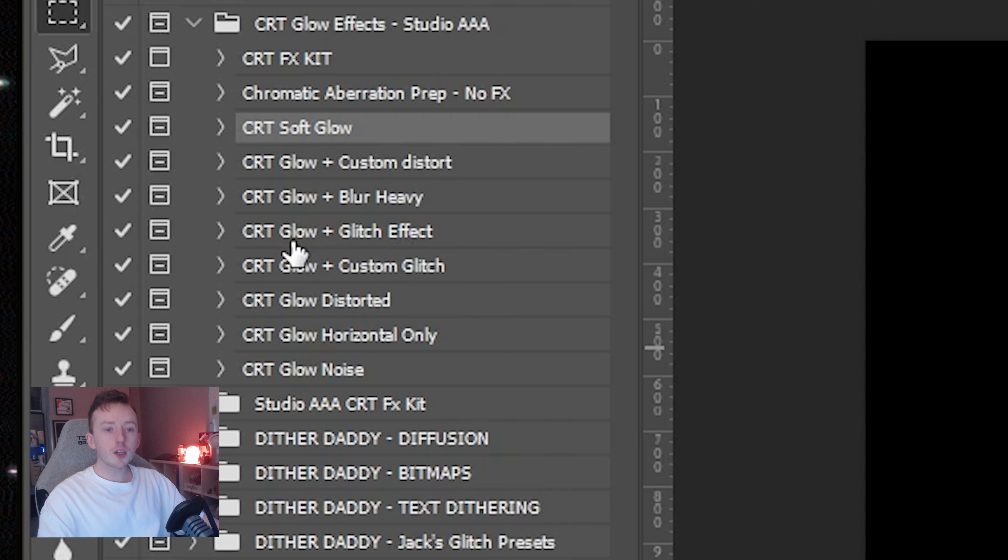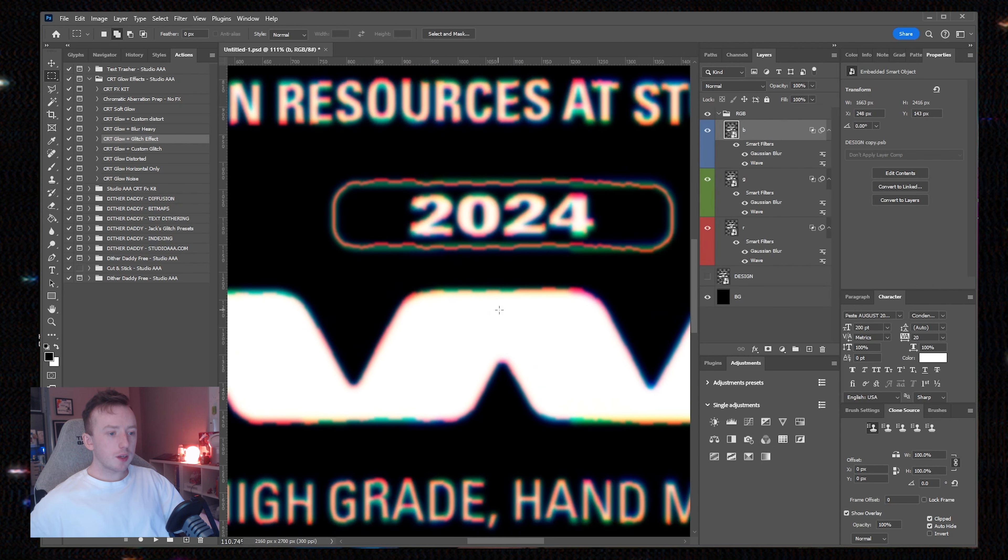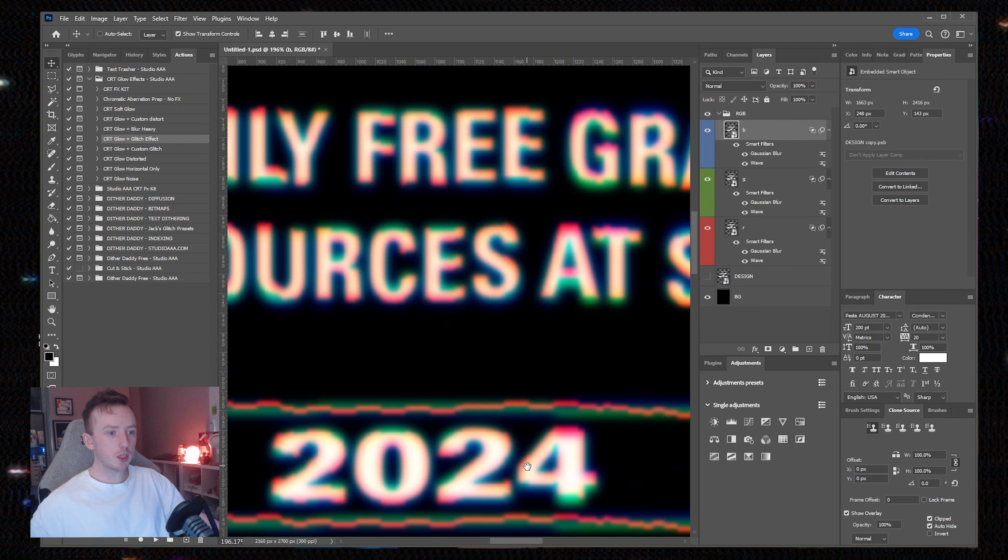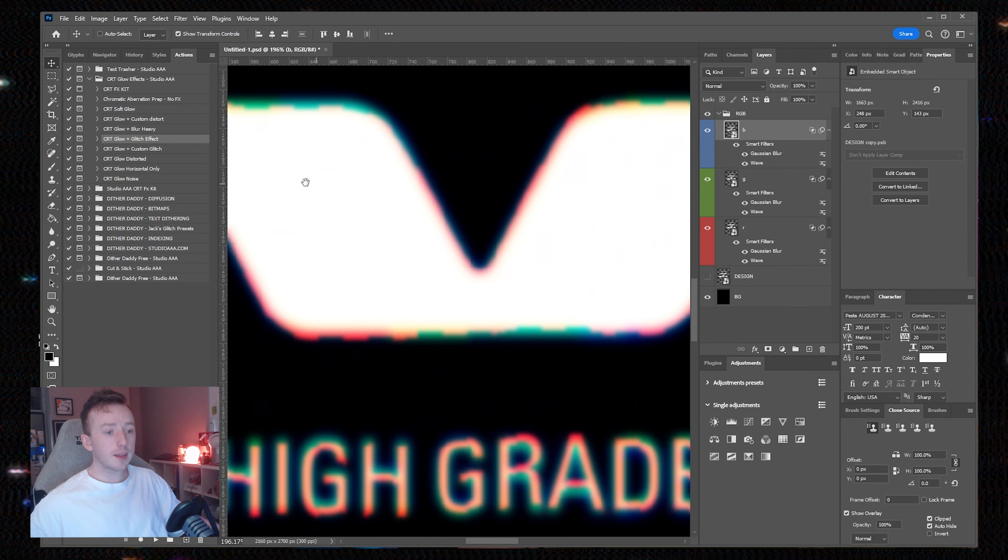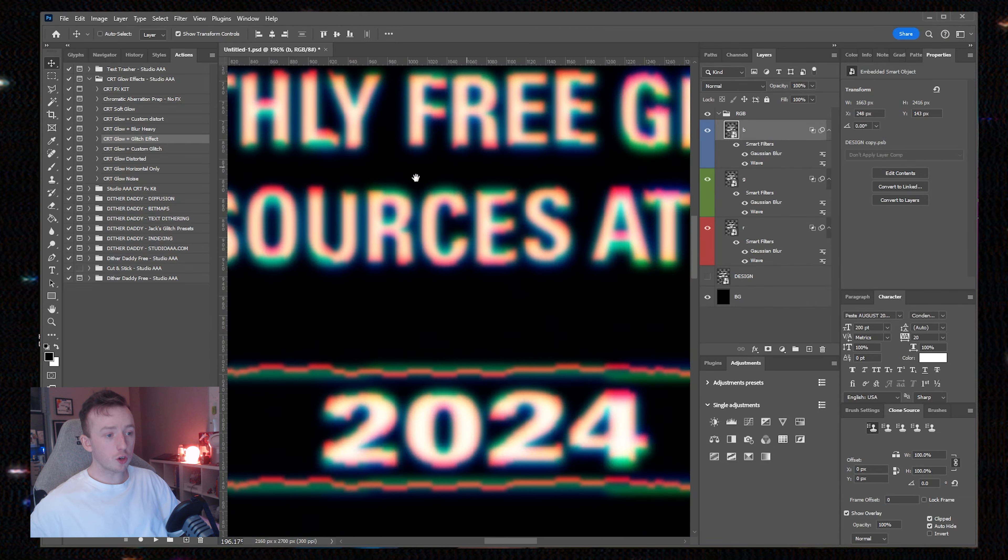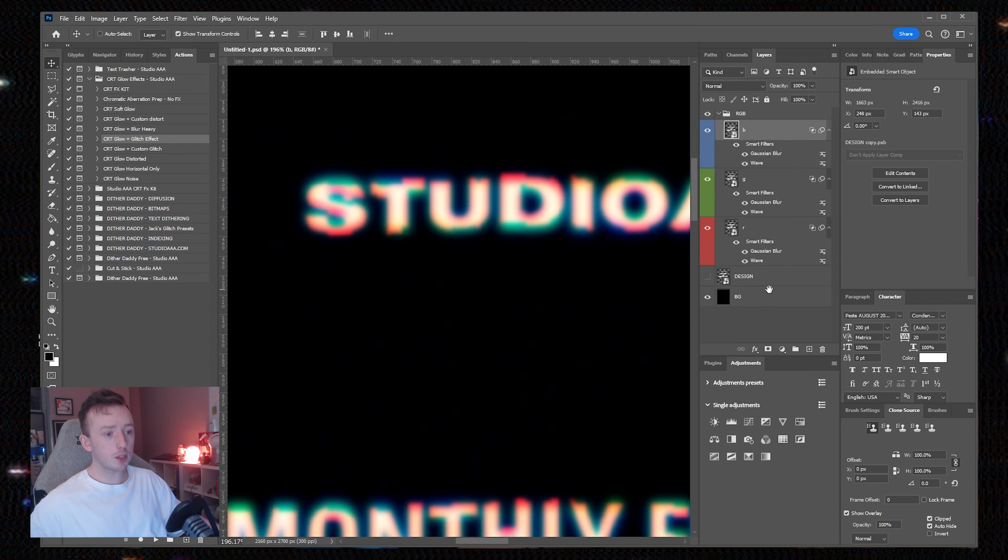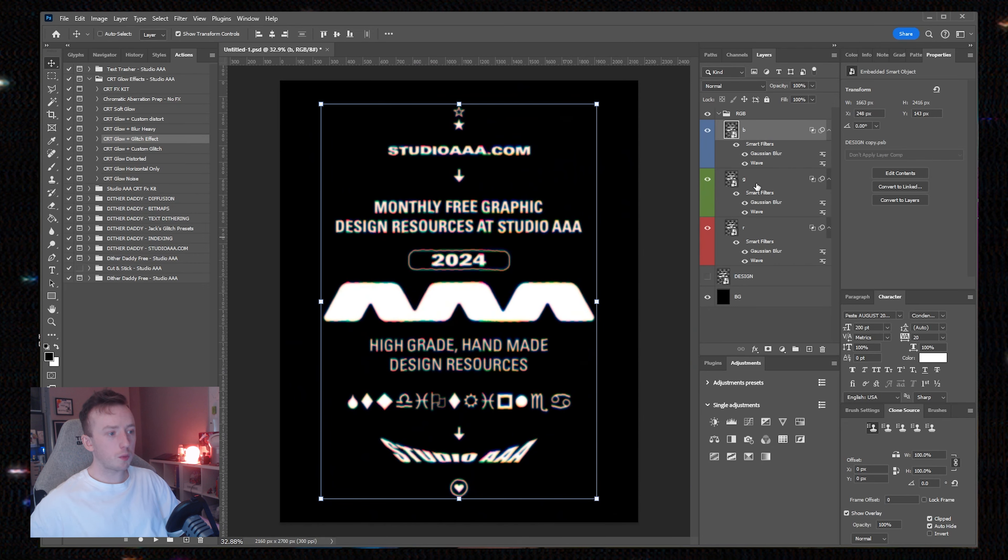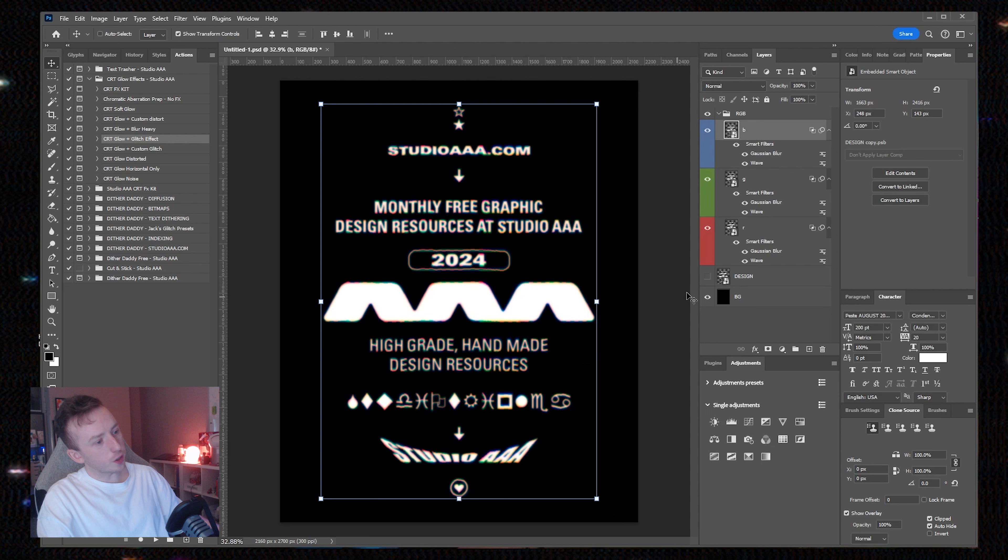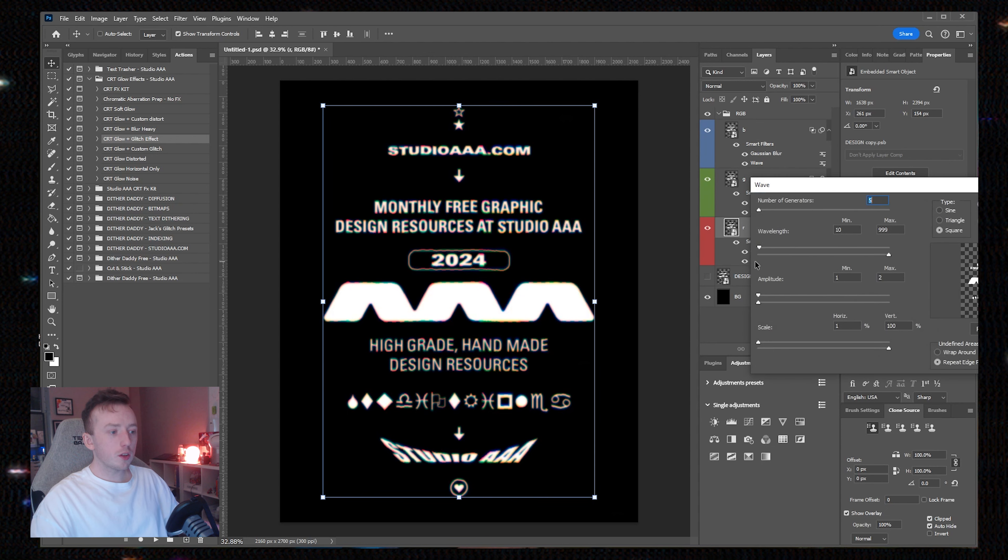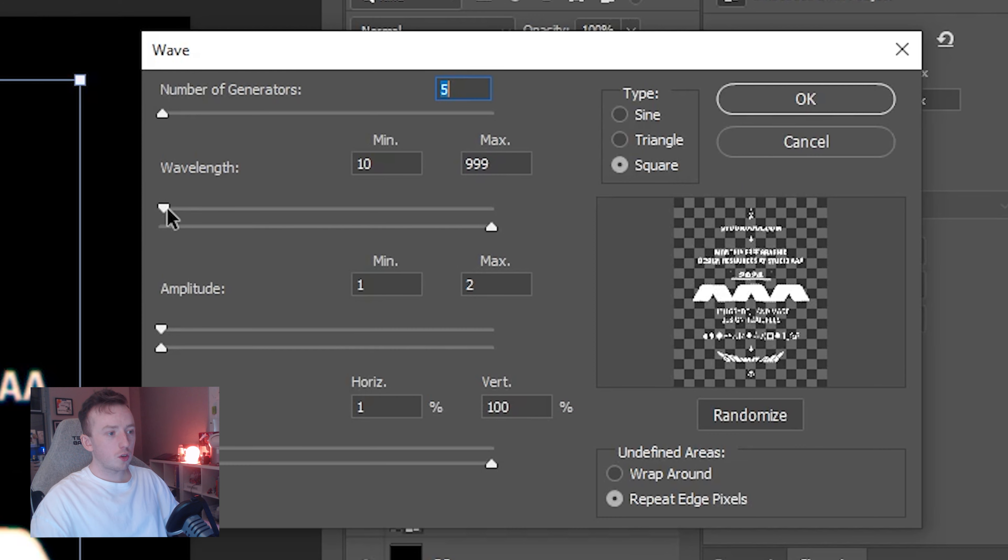I'm going to delete the RGB layer and run this action again. The one I'm showing you next is the CRT glow and glitch effect. You can see there is very obvious glitch applied to each of the shapes. What you do with this part of the effect will depend on your document size and the scale of the image.